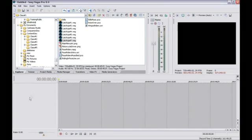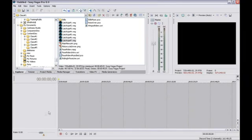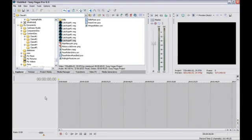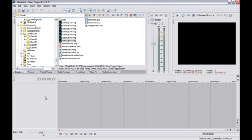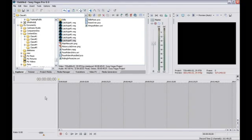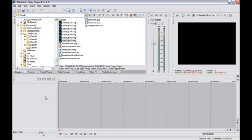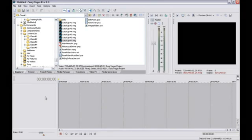The light gray area directly below the time display, called the Track List or Track Header area, will eventually hold buttons and controls for each individual track in your project. Since you have yet to add any tracks to your project, the list remains empty.